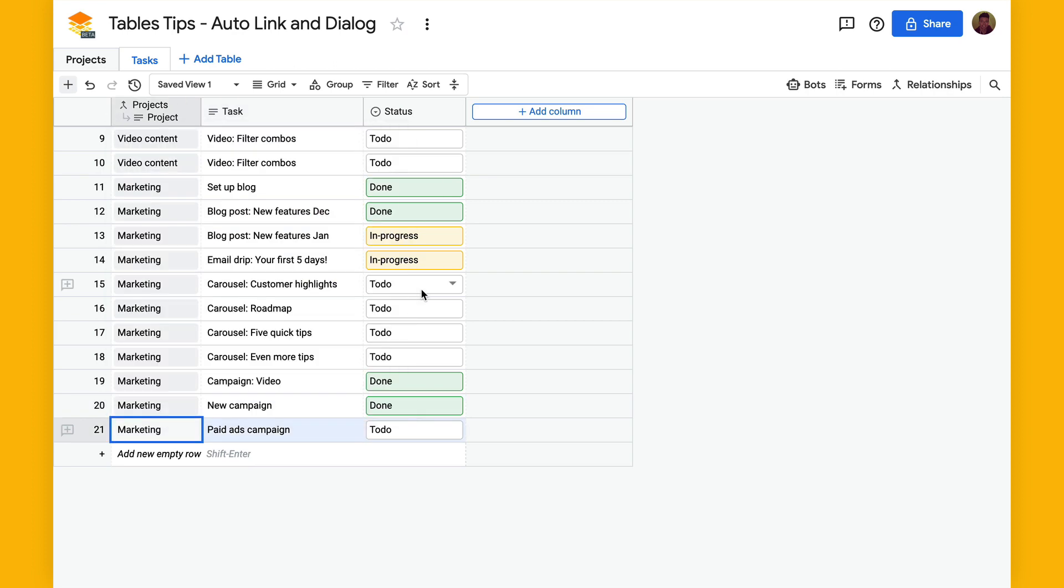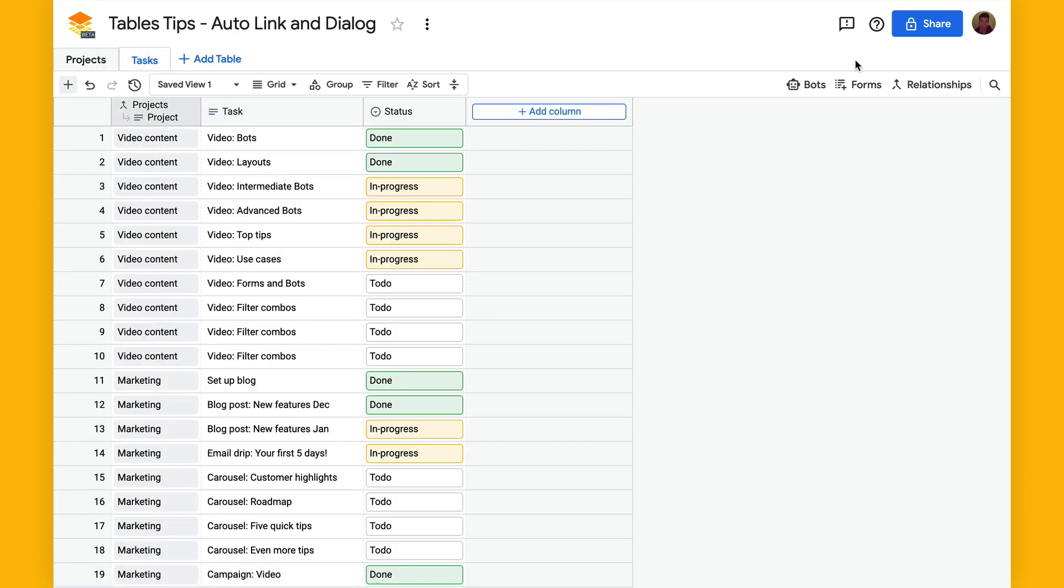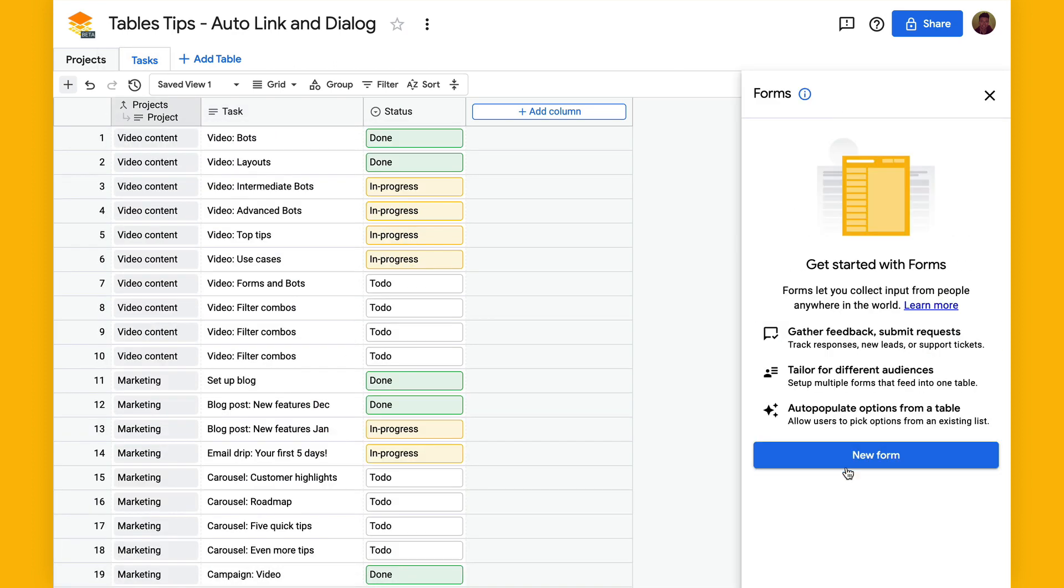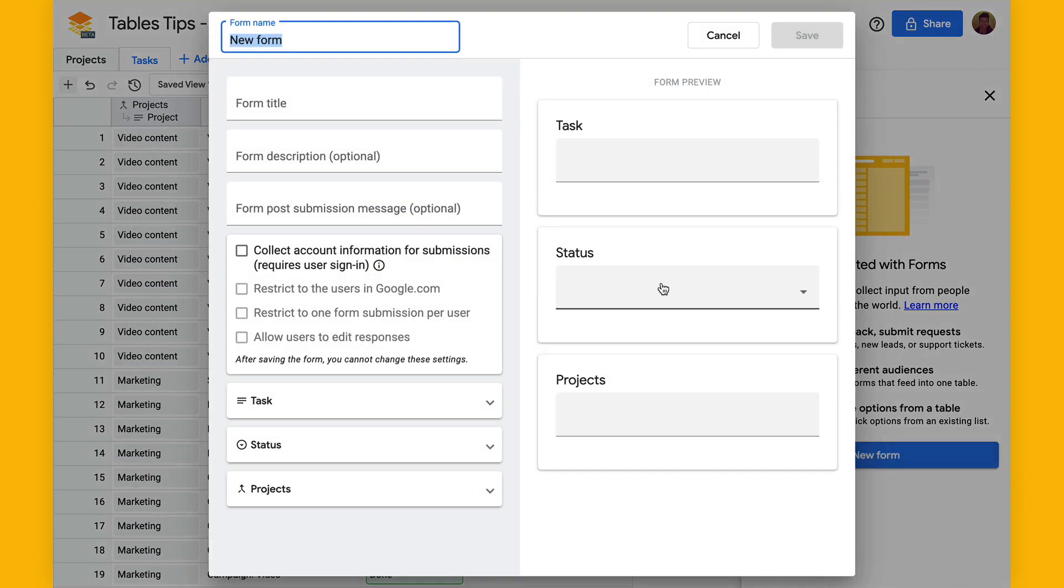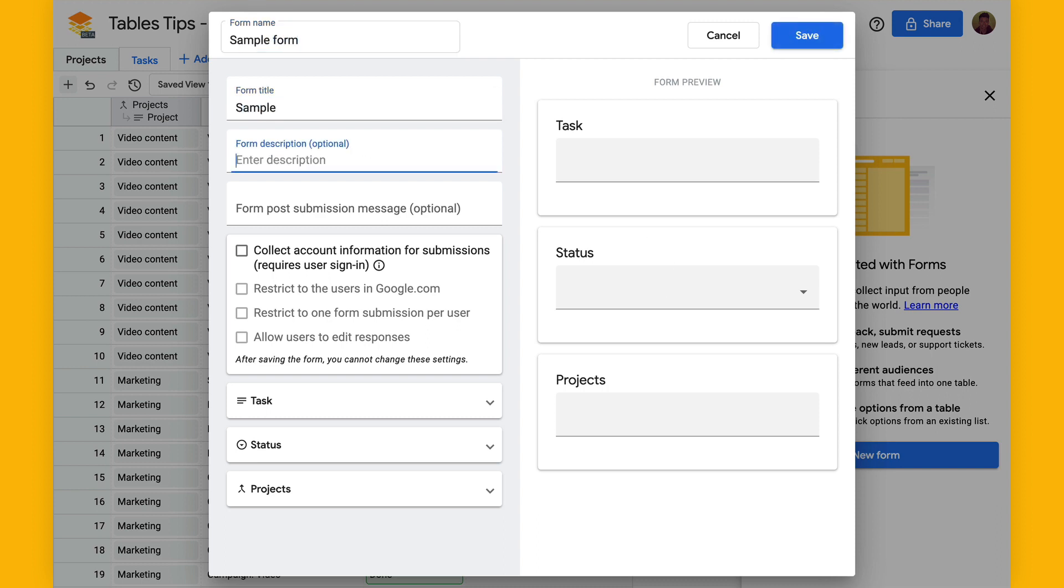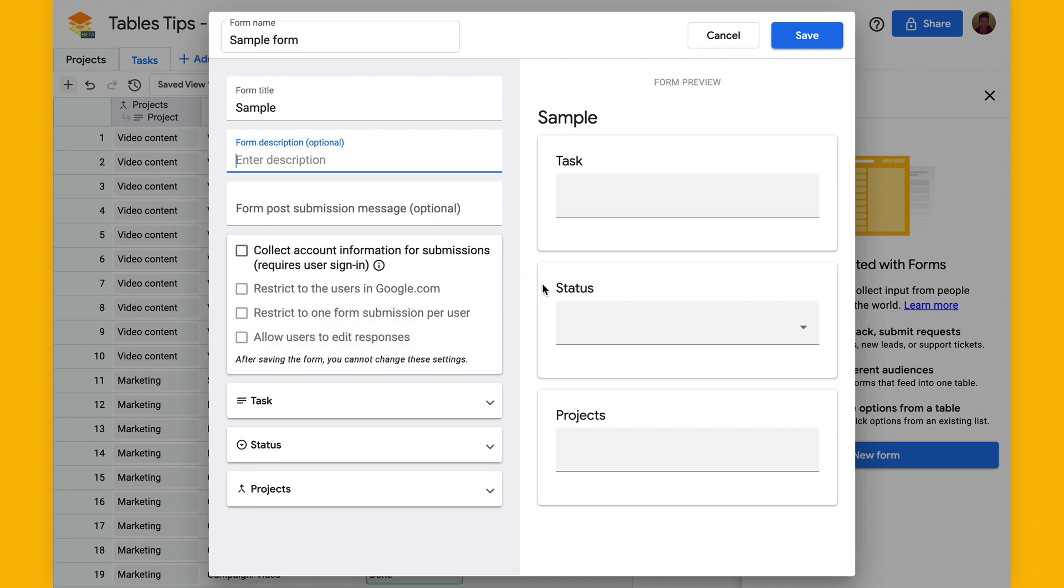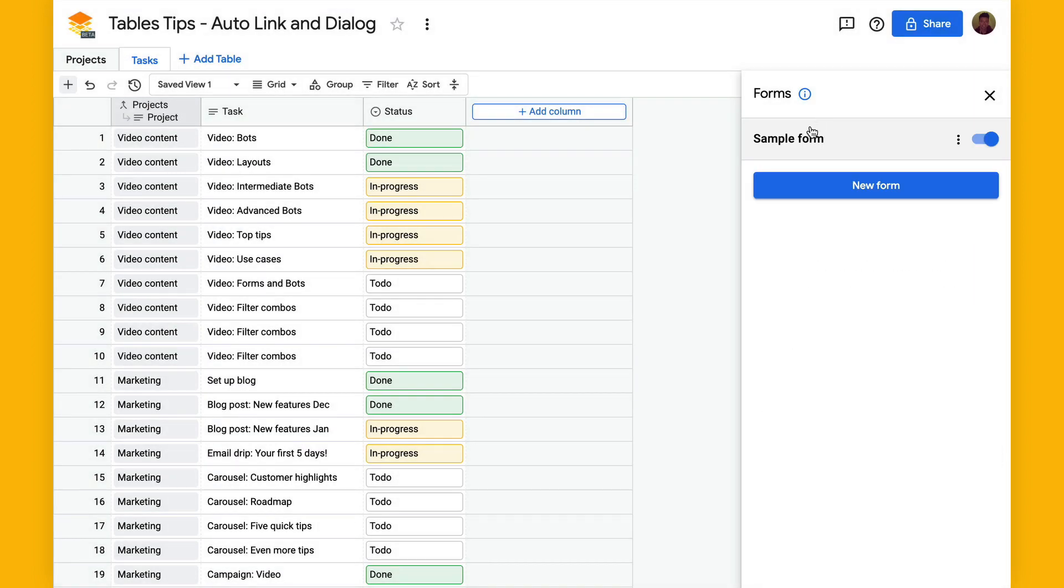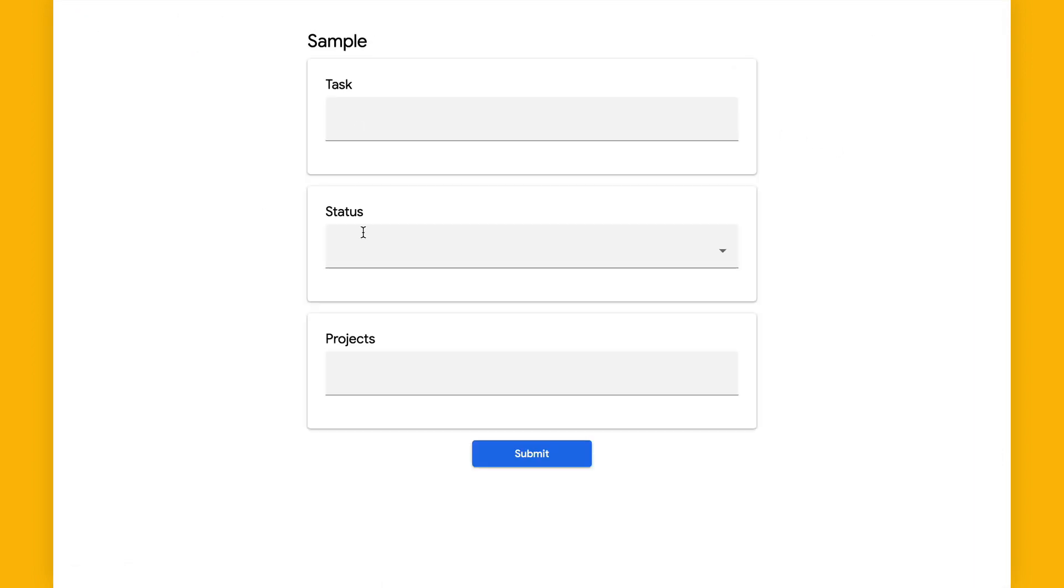And one note is that this also will work in forms. So let's just create a sample form and then there's this projects list and we'll hit save here and open this form up.